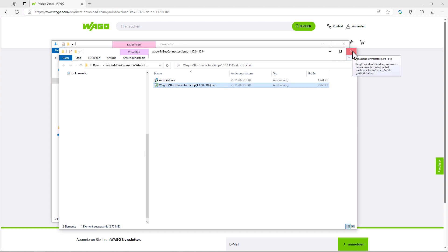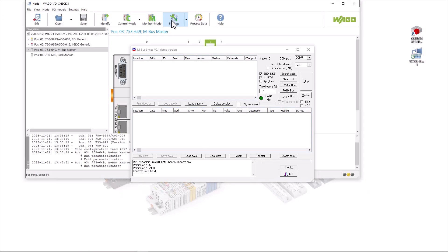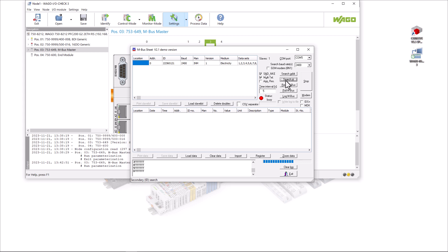We do not need the desktop icons as we usually open MB sheet via I-O check. If we now select the MBUS module in the I-O check and click on settings, MB sheet opens. There are two ways to search for meters, one via the primary address and one via the device ID. Since we have not assigned any primary addresses yet, it is likely that the meter connected to the MBUS still has the primary address assigned by the manufacturer, usually address 0 or 1. Therefore we start the search for the device IDs here, since they are unique. The connected meter is displayed.